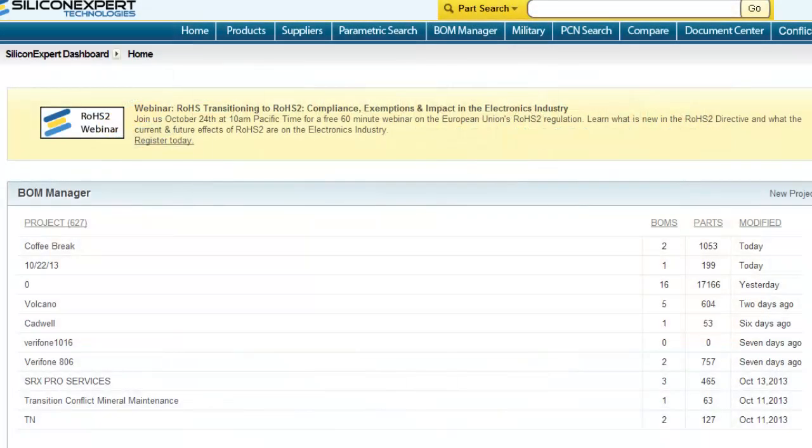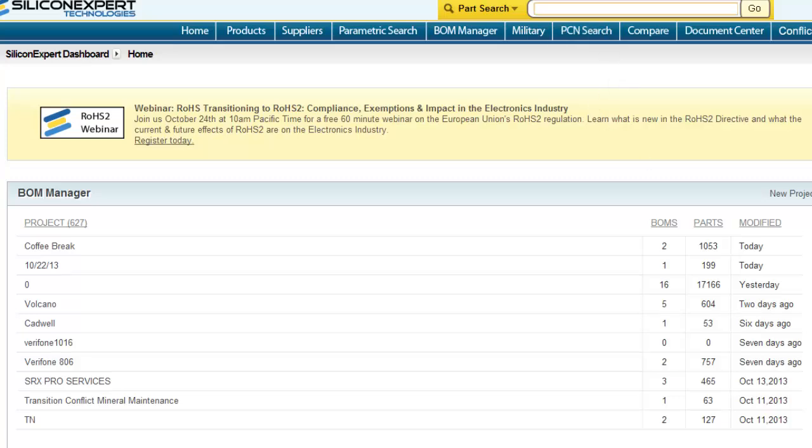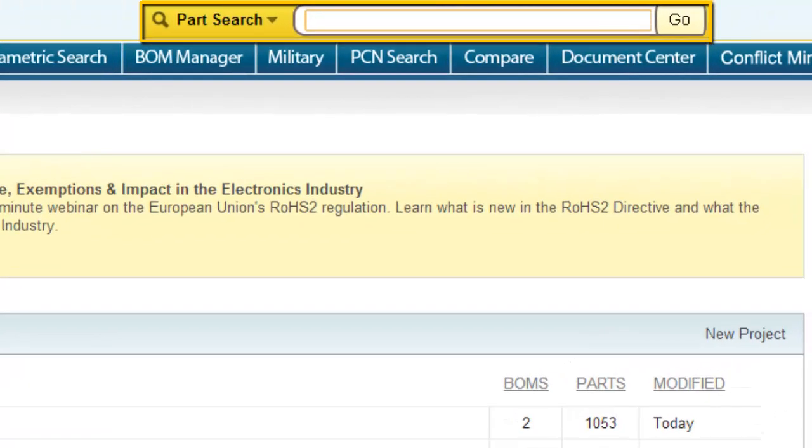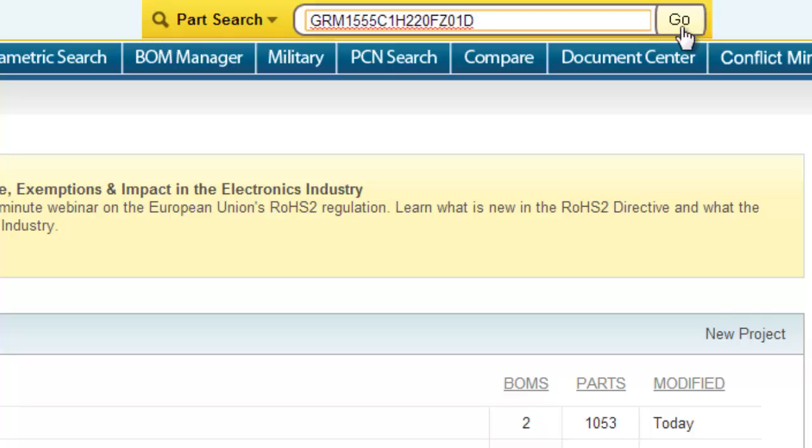Hello, welcome to the how-to video on how to find a cross-reference for electronic components in our part search tool. First, go to the top of the page and enter a part number into the part search box.